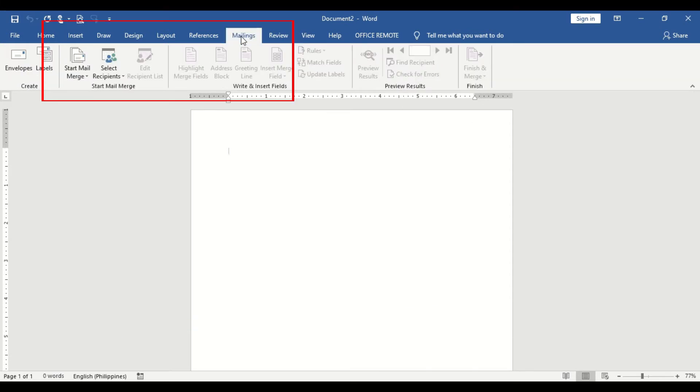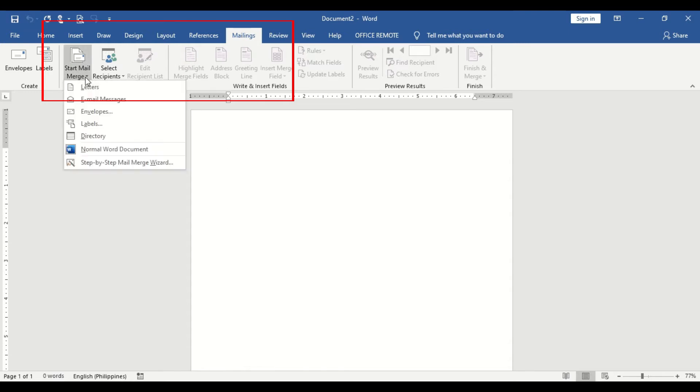On the Mailings tab, click Start Mail Merge Group and select letters among the given choices.